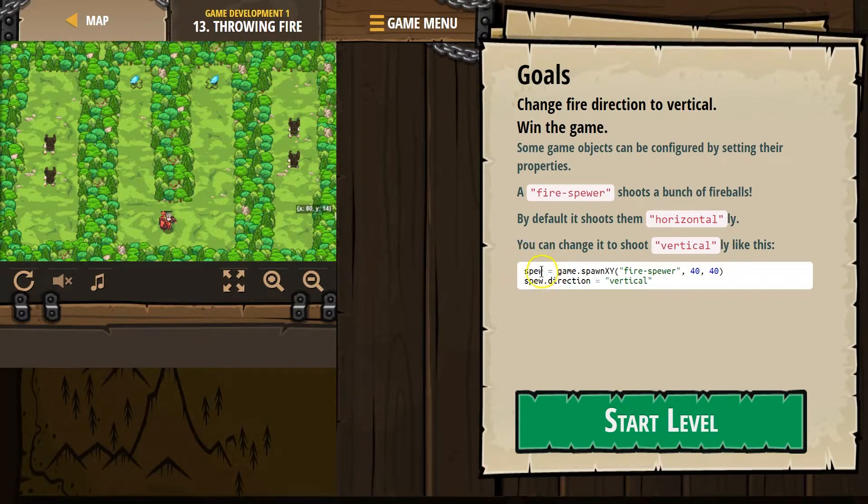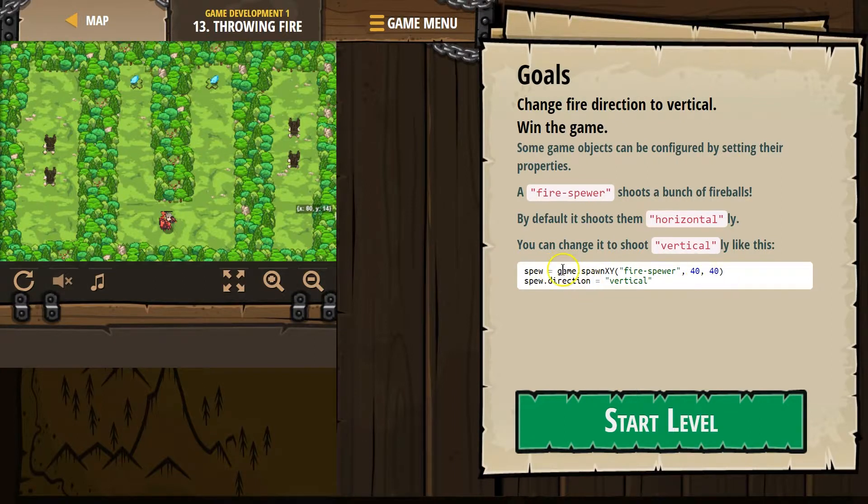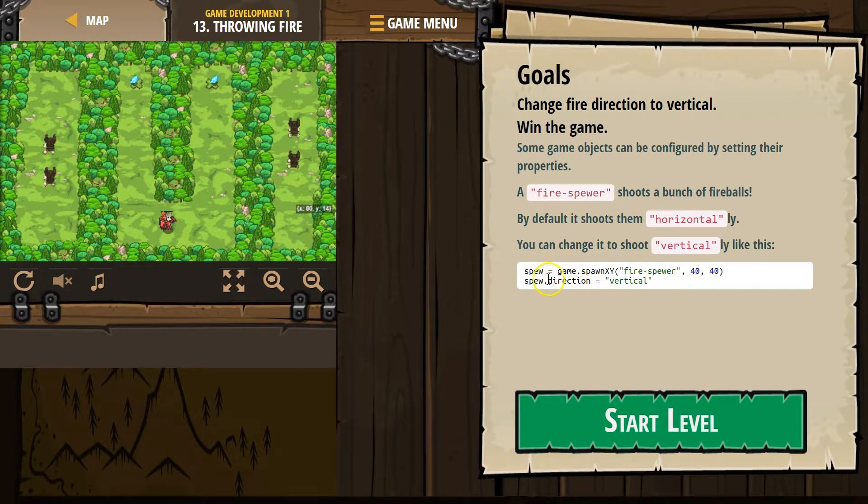Spew. This is now a variable. What we're creating right here is a variable. We are making spew equal to all of this. Game.spawnXY fire spewer at this location.